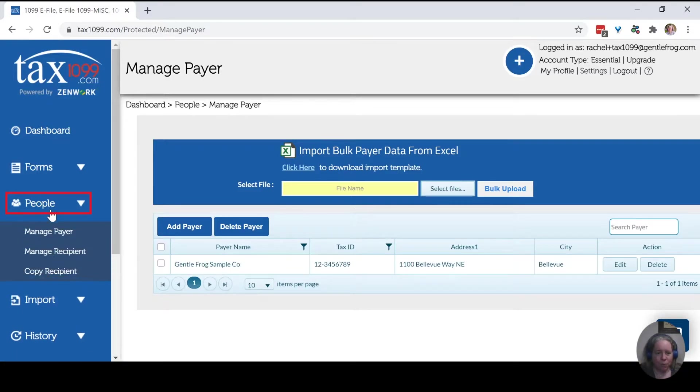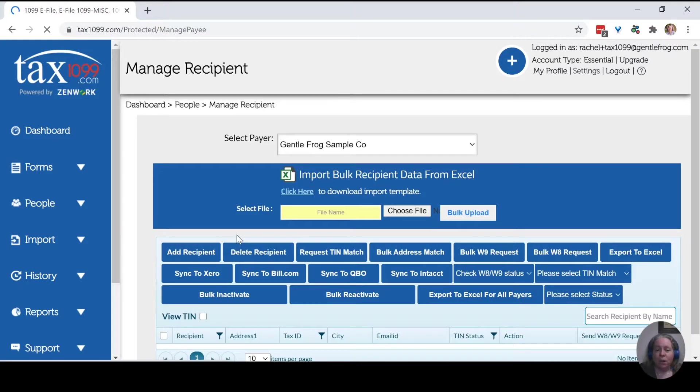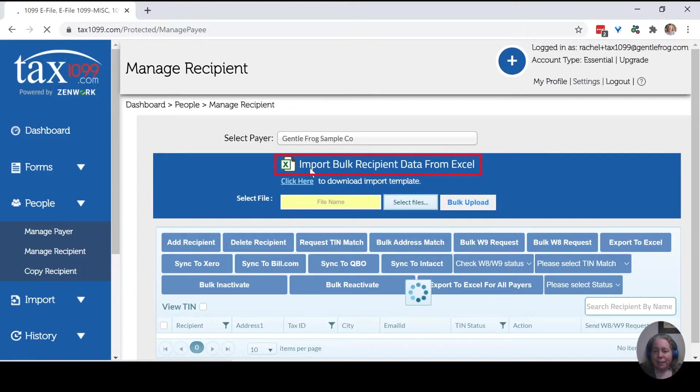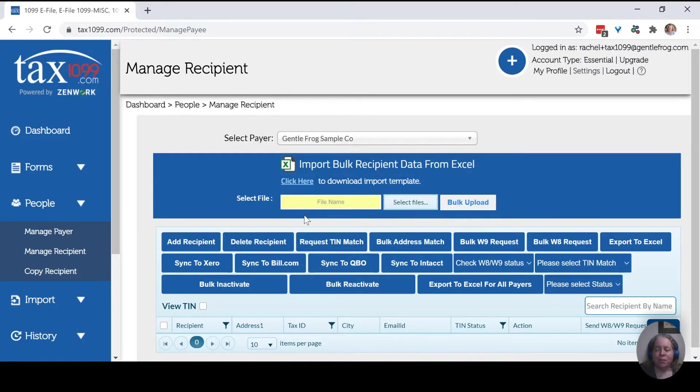So now what we'll do is we'll say we'll add a recipient—a person who is going to receive one of my forms. So we'll make believe that I had a contractor. I can, as you can see, import the data from Excel. I'm not going to do that.